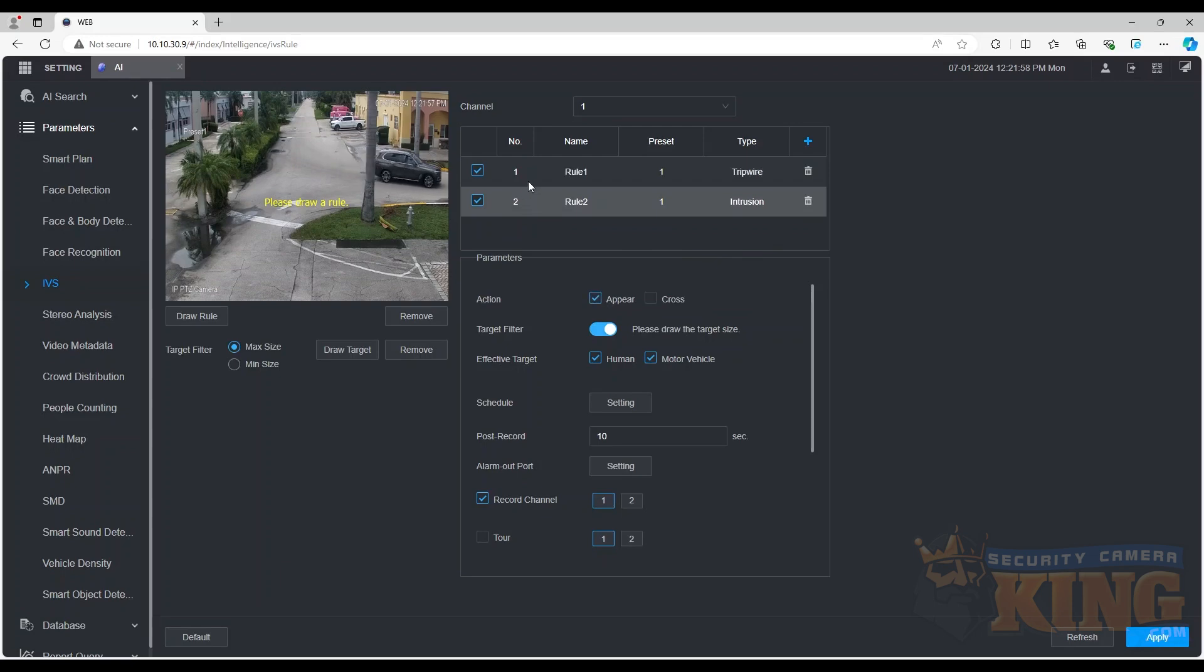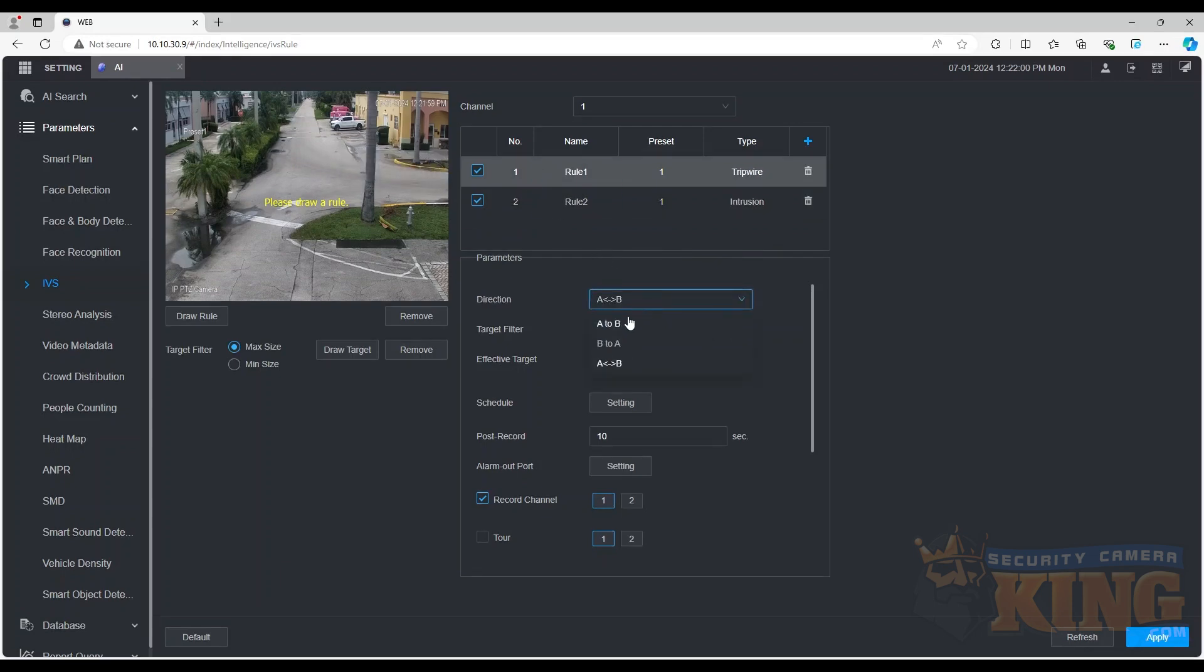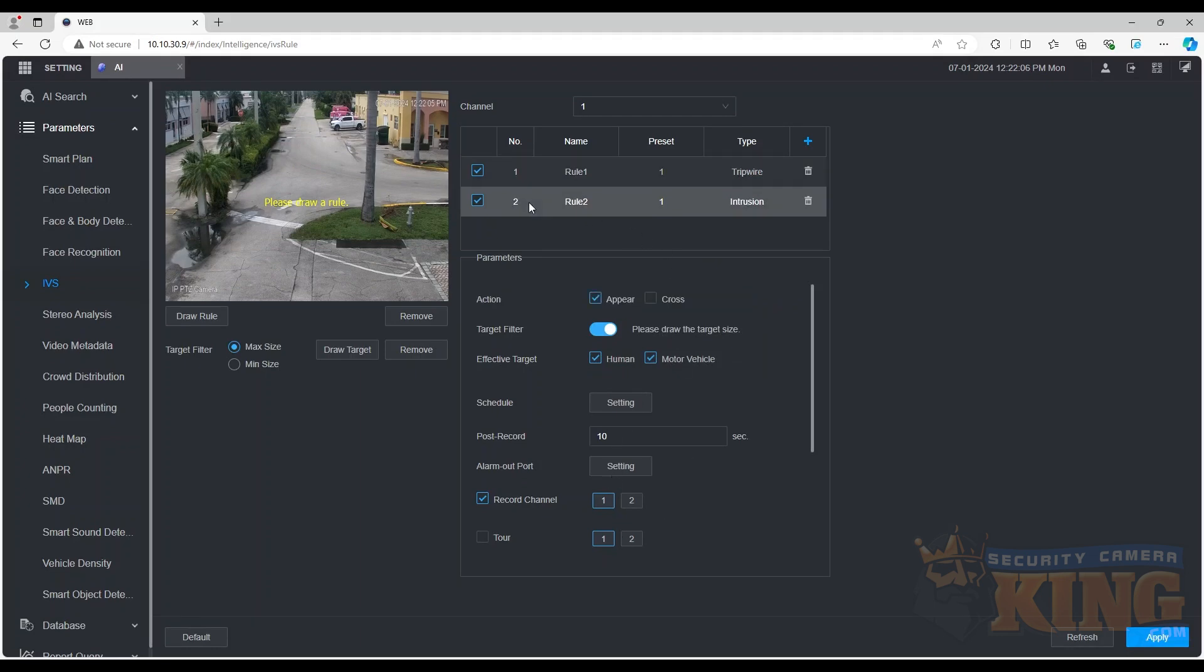A tripwire rule will have the option to select the direction that a target must cross the line to trigger the rule, and an intrusion field will have the option to select if the target crosses into the field or appears in the field to trigger the rule.